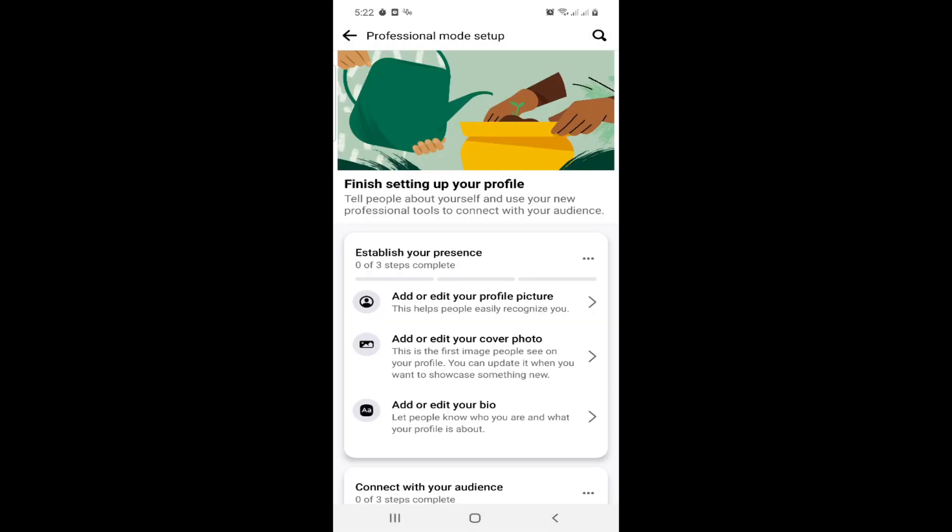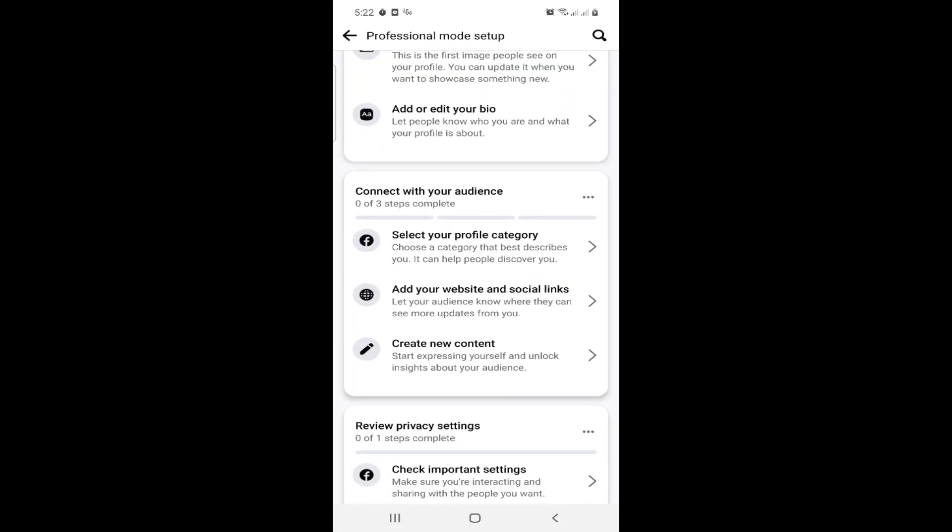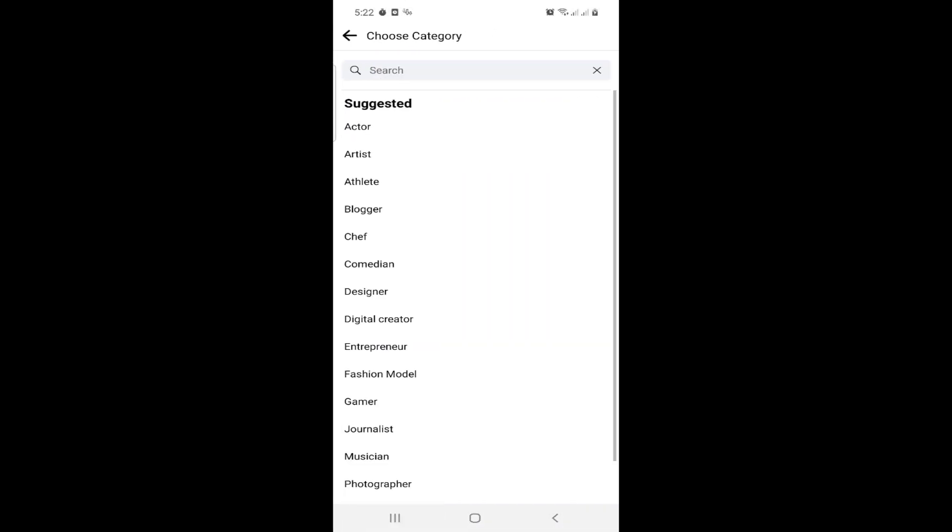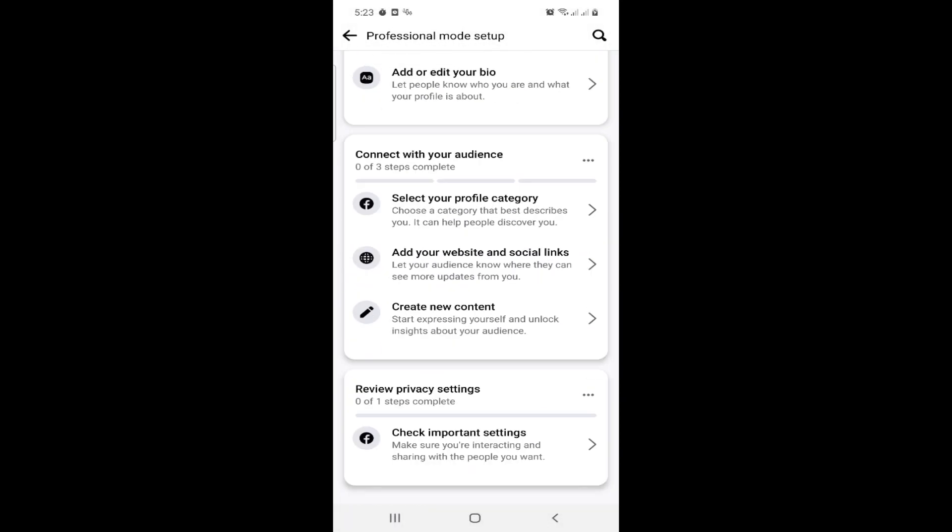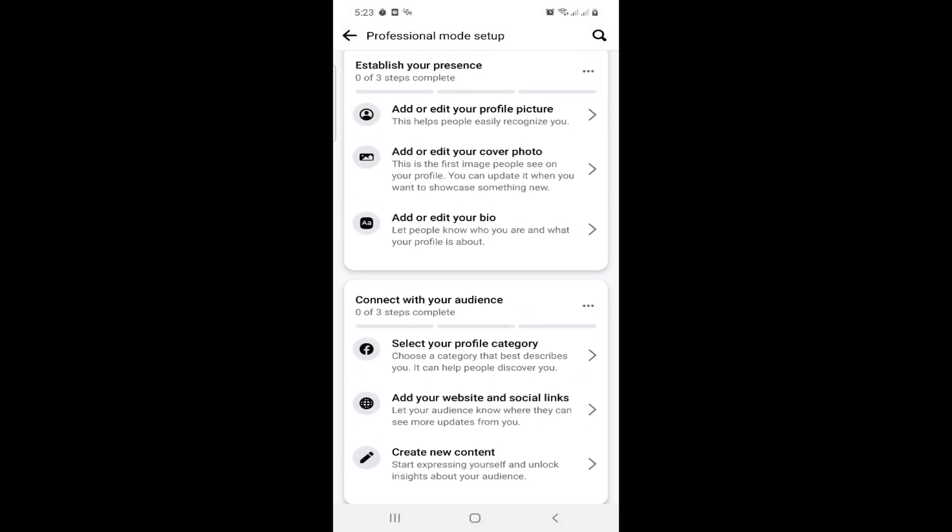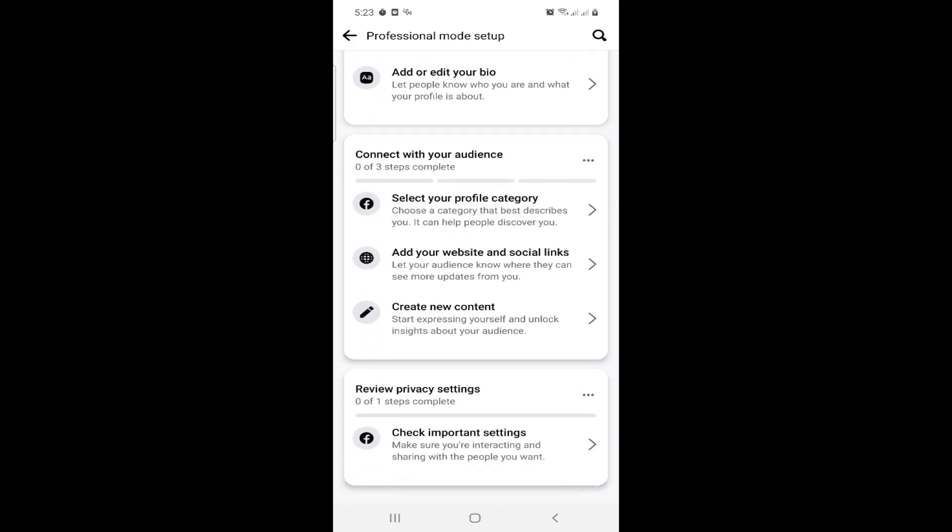Once you select your profile and click on Digital Creator, that is how to do the steps in this video. This is it for digital creator. Thank you for watching this video.